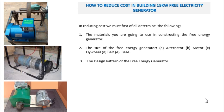Today I'm going to discuss very intensively how you can reduce cost in building a free energy generator. It is the desire of every free energy design engineer to reduce costs, because production is not effective when costs are too high. People have been complaining about the high cost of materials.